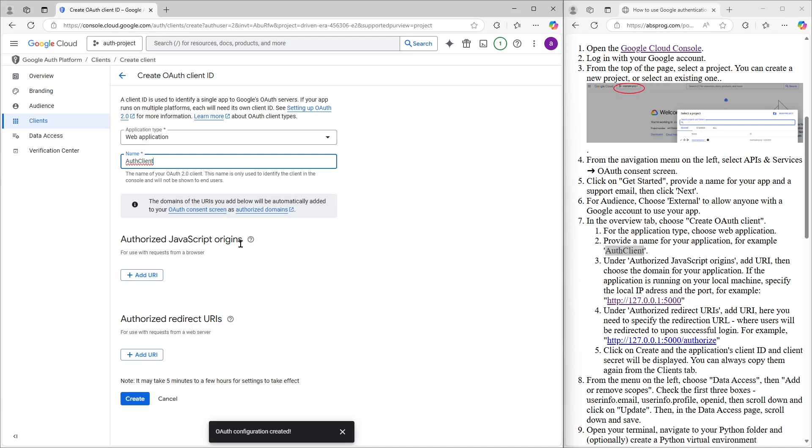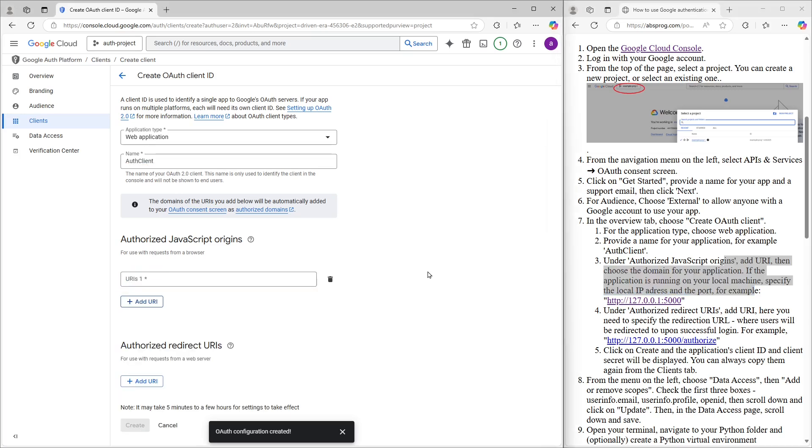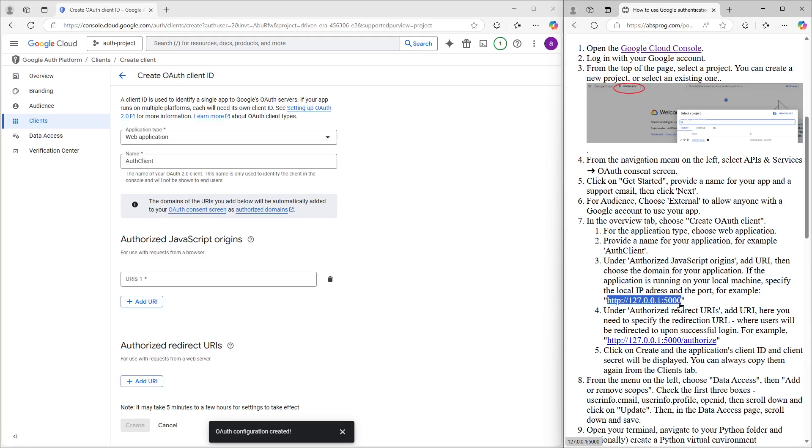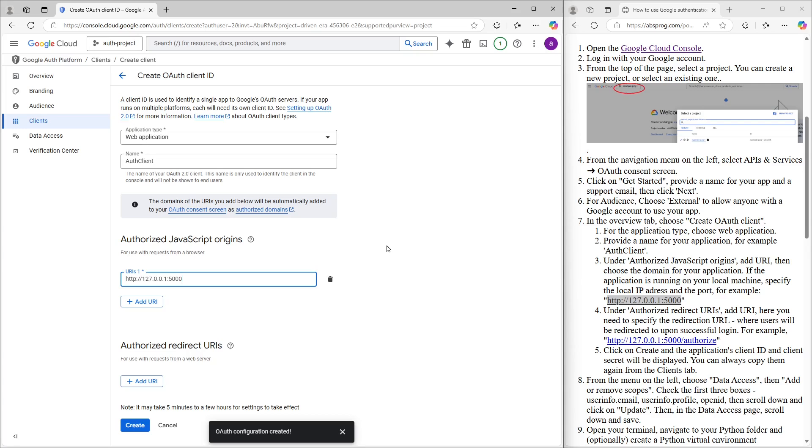Next up, we need to set the Authorize JavaScript Origins. This is just the domain where our Python app is running. Since I'm starting locally, I'll use the IP address 127.0.0.1. And don't forget the port. Flask uses port 5000 by default, so that's what I'm putting here. I'll just copy that over and paste it into the field. But if you're using a different setup or a different port, make sure to adjust it accordingly.